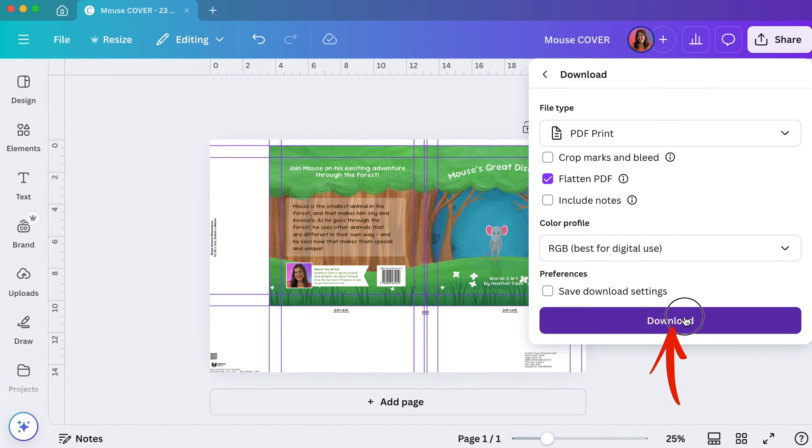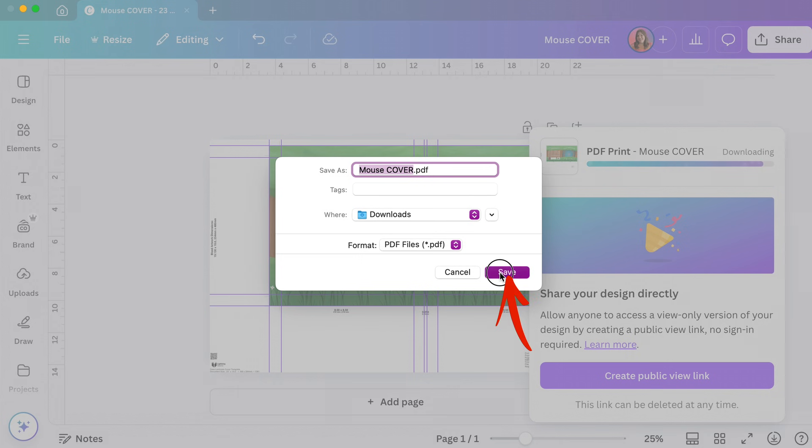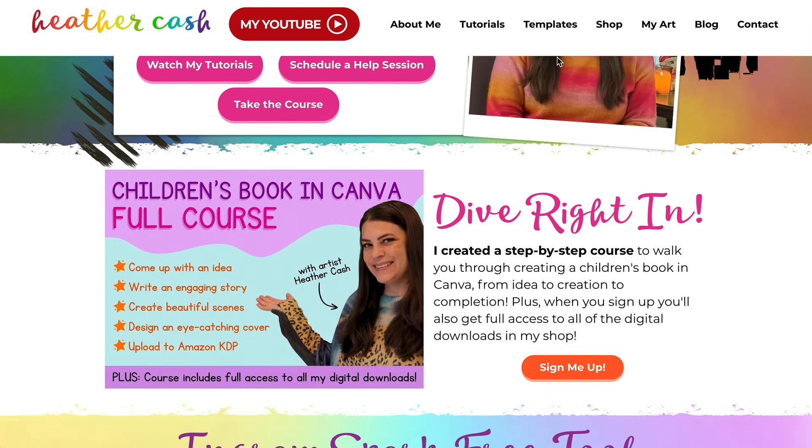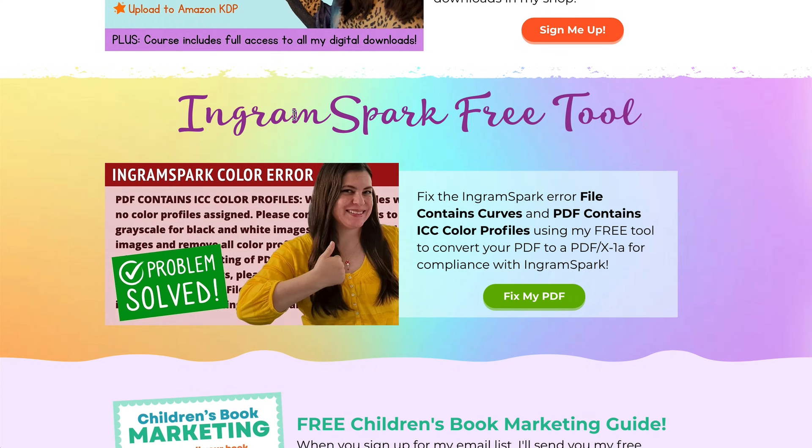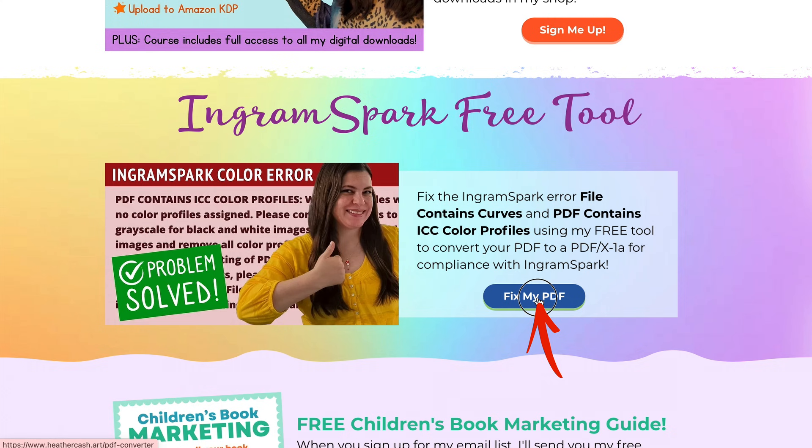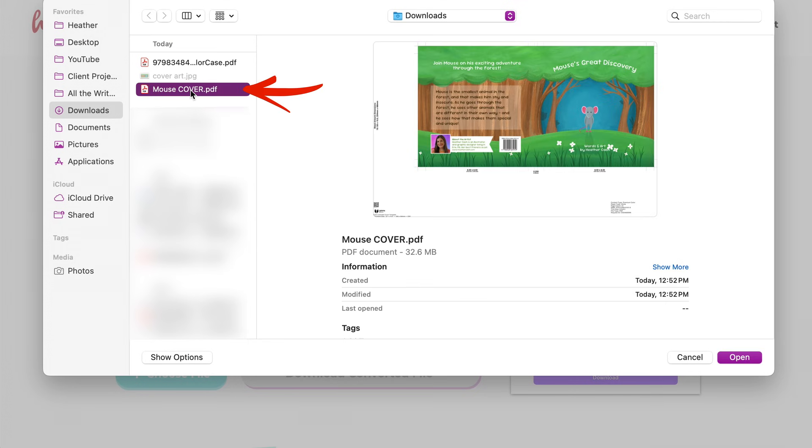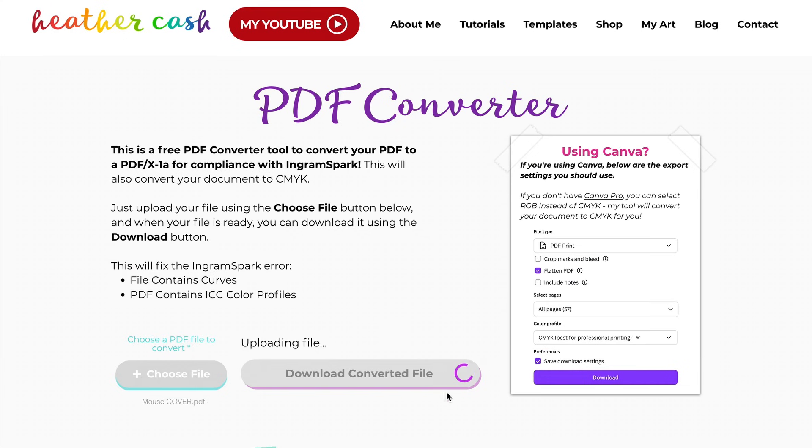Then I'll just go to heathercash.com and scroll down to where you see IngramSpark free tool and then click fix my PDF, and I'll have a link in the description also. Here you can just click choose file and I'll pick the cover file I just exported from Canva and click open, and then it's just going to start converting it.